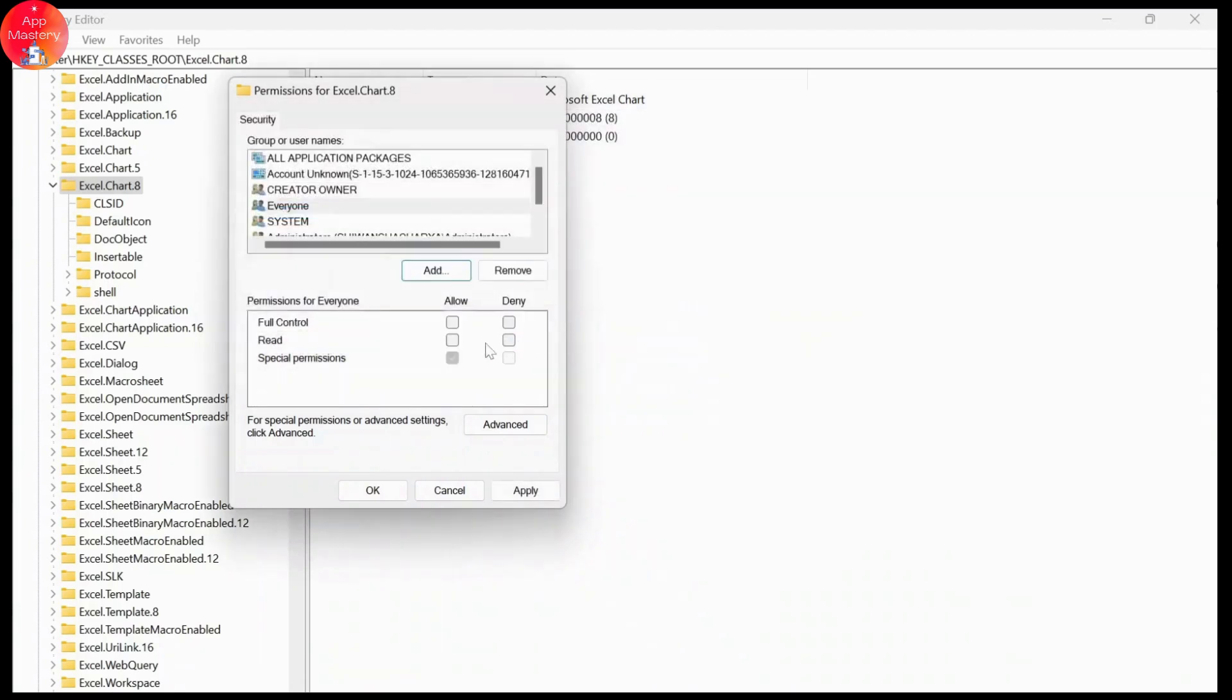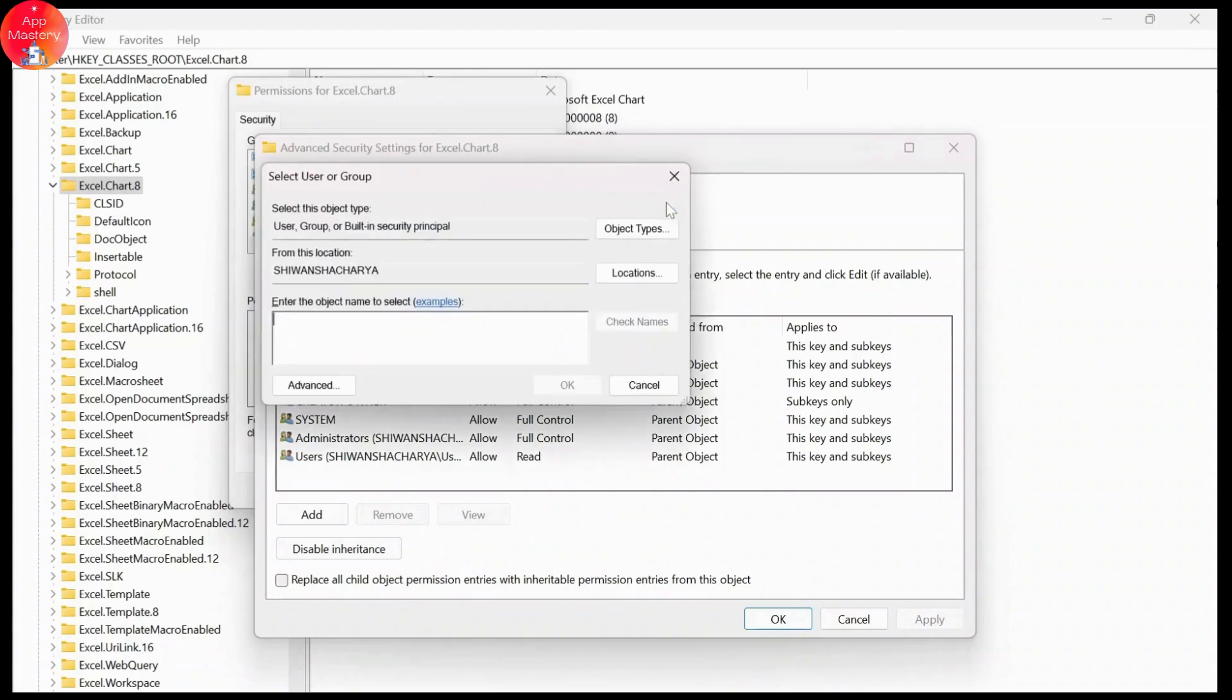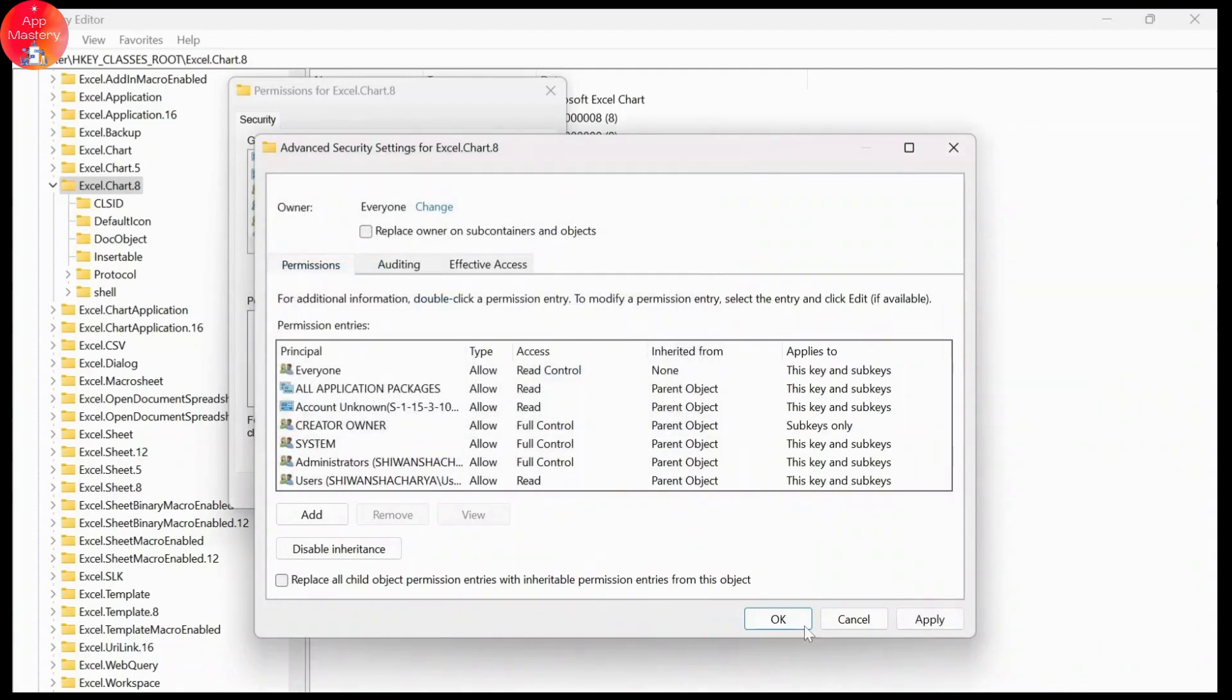After you do that, just tap on advanced right here. And after you tap on advanced, you'll have to change this. And right here again, everyone, tap on check names and hit on ok.